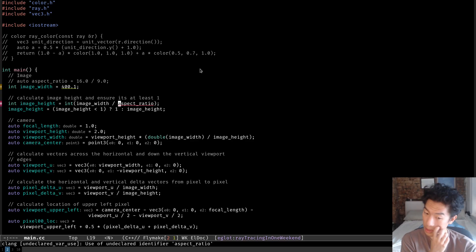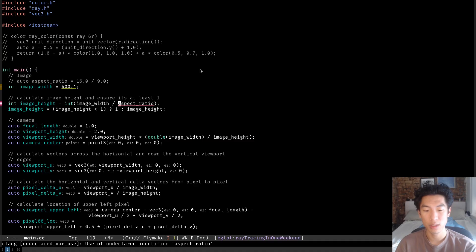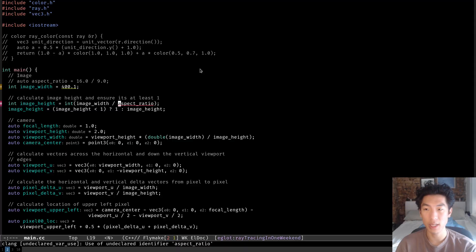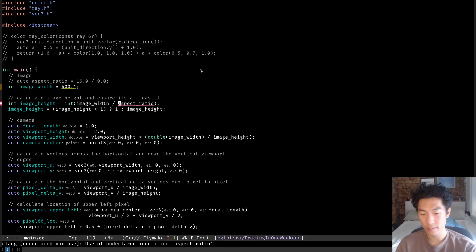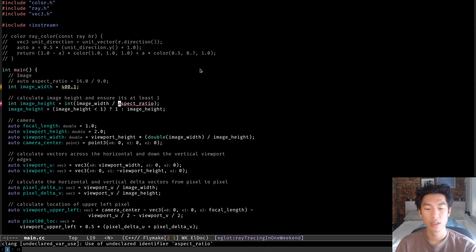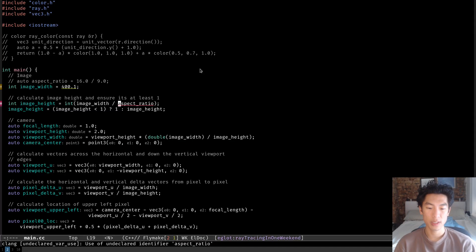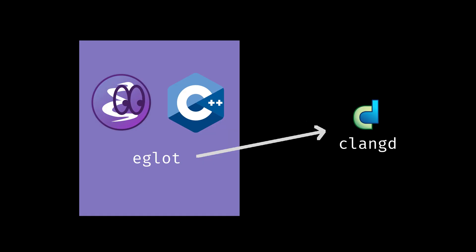The two big LSP clients in Emacs are EGLOT and LSP mode. I prefer using EGLOT because it stays lean by integrating existing Emacs tools, and as of version 29, it's built into Emacs by default. LSP mode on the other hand is a bit heavier and comes with a lot of things that we probably won't need. So what happened when we enabled EGLOT is that Emacs saw that we were editing a C++ file, so it looked for the correct language server for C++, which in our case is ClangD. With our LSP client EGLOT now connected to the language server, ClangD, we can now reap all the benefits of ClangD inside of Emacs.